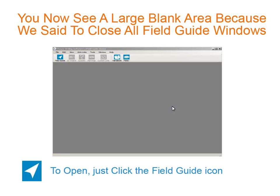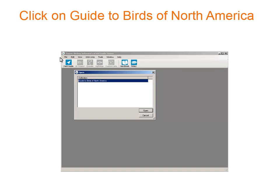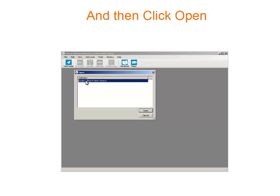Here we need to click the Field Guide option so we can see the birds again. You probably only have one choice, so click Guide to Birds of North America. And then click Open.